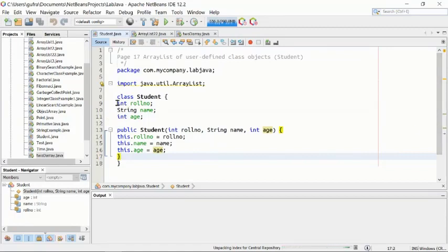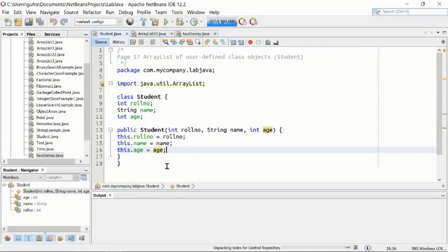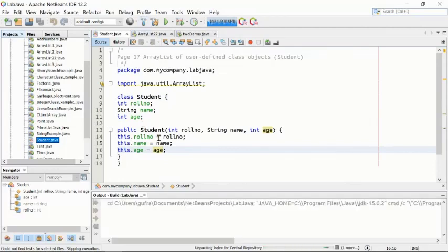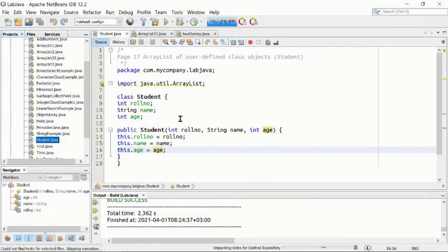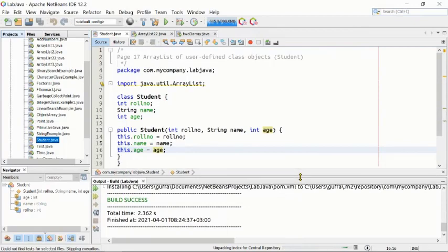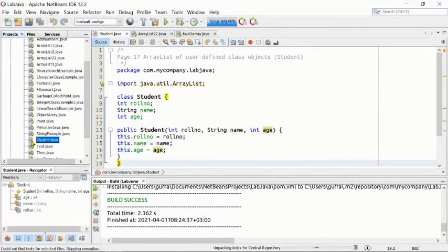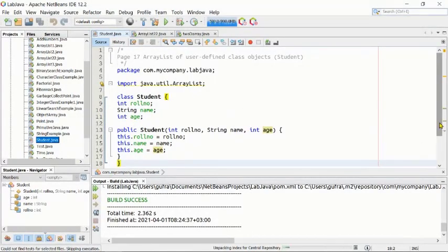So the program has the internal data properties and also the constructor method that will generate an object of Student. We have successfully built the program — there's no error. However, after building we cannot run this program because there's no main function. This program will serve as a helper to the next program.